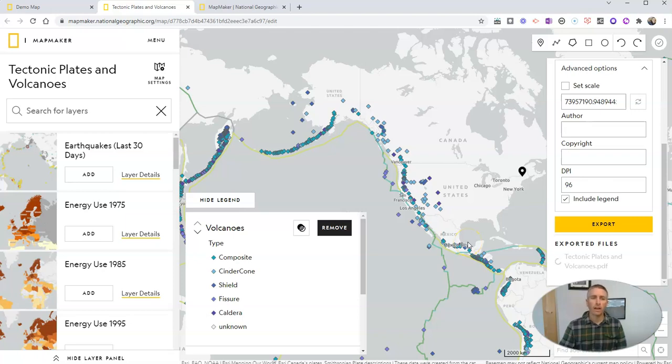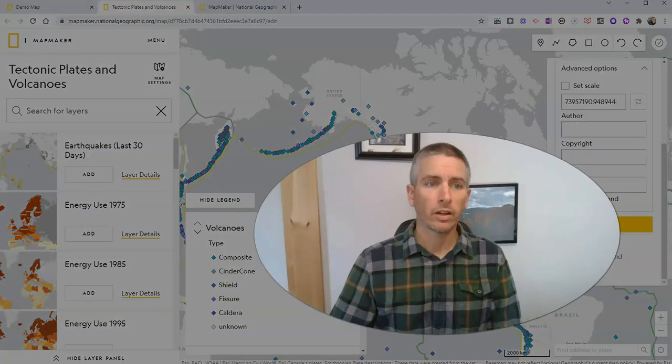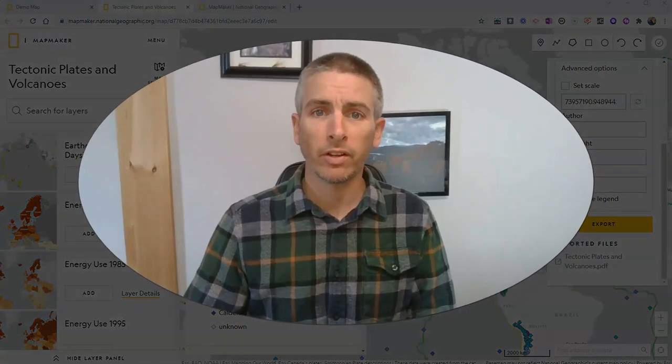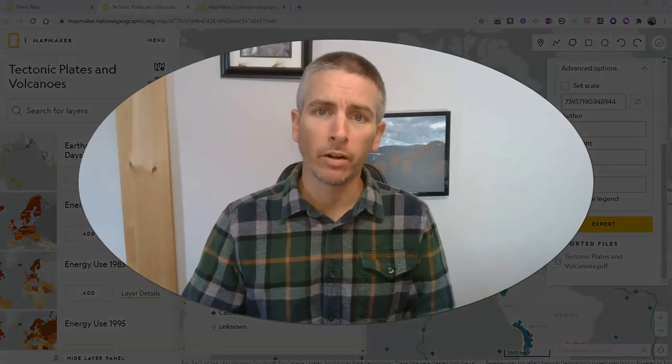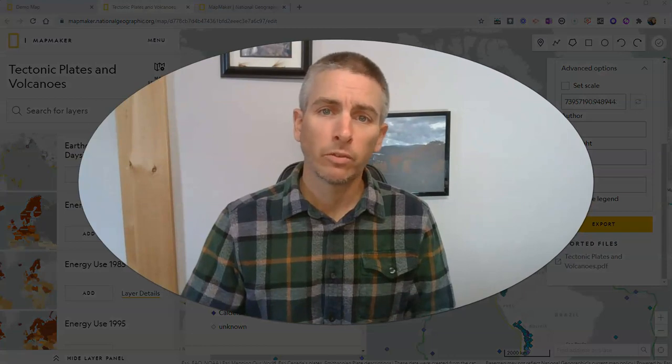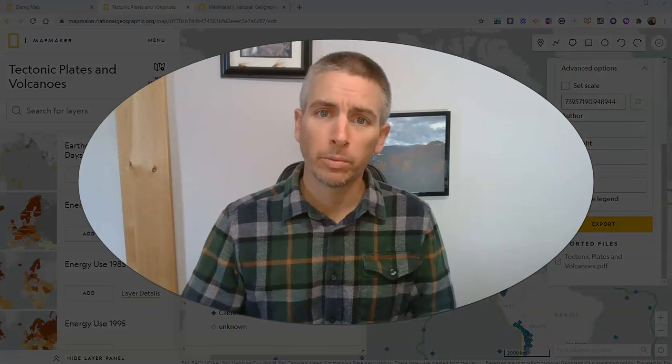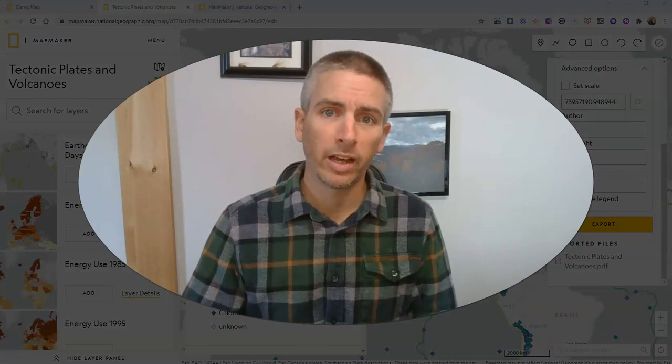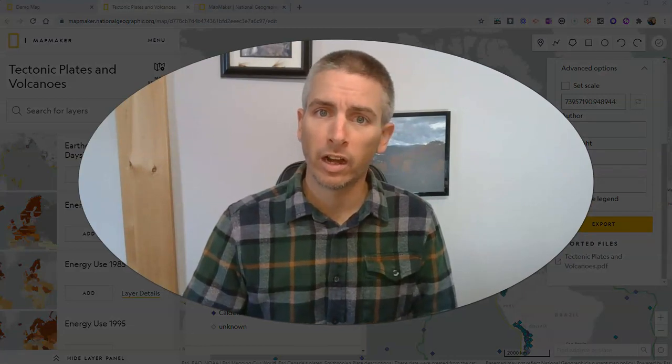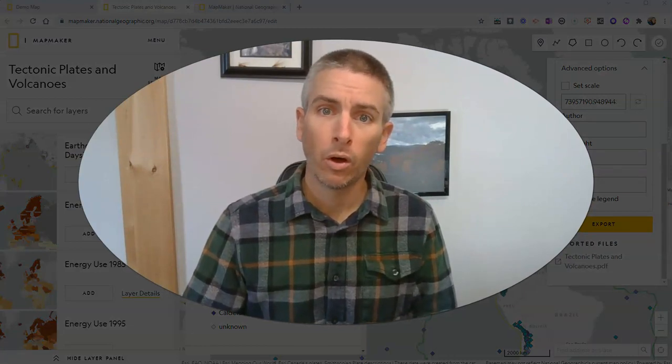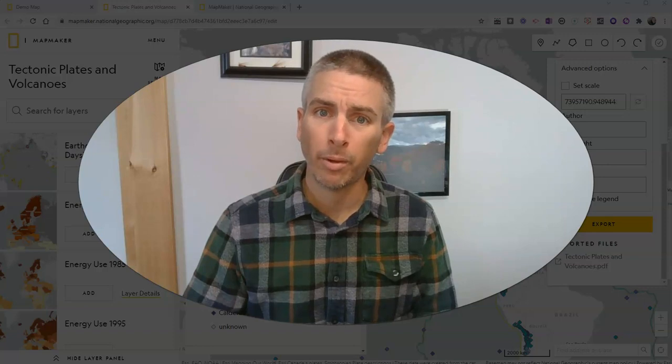So that's how you can create maps using National Geographic's Mapmaker. As always, for more things like this, please check out freetechforteachers.com or subscribe to my YouTube channel.